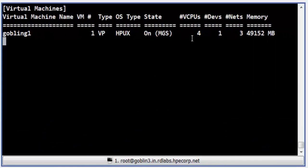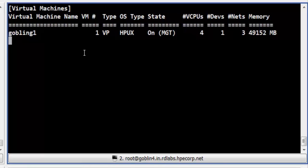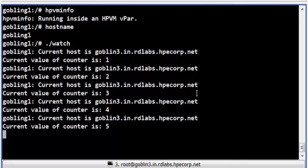In Terminal 1, we can see that the vpar has moved into the MGS state. The MGS state designates that the guest is the source of a migration between two integrity servers. In Terminal 2, we can see that the vpar has been launched on the target host and has moved into the MGT state. The MGT state designates that the guest is the target of a migration between two integrity servers. In Terminal 3, we can see that the script is running in the vpar, which will remain active until the migration process reaches the frozen phase.